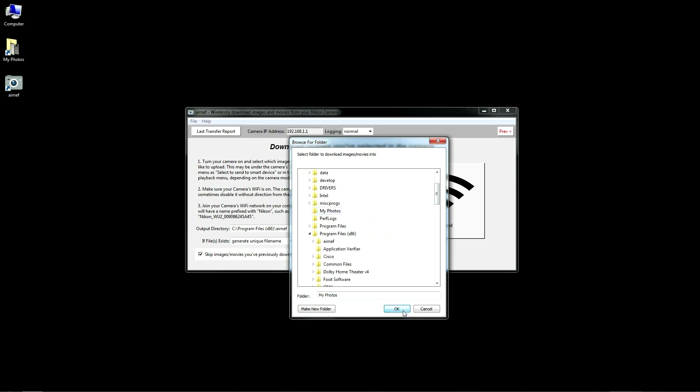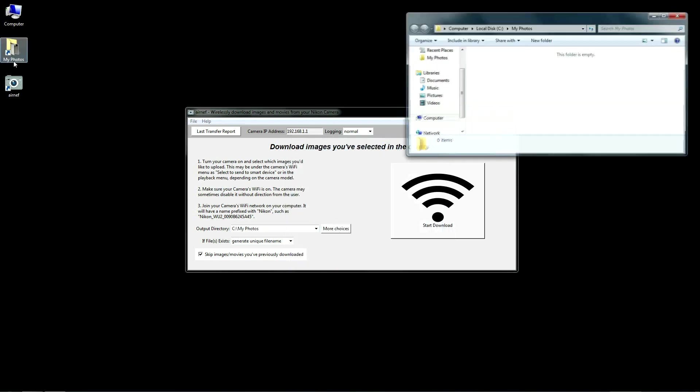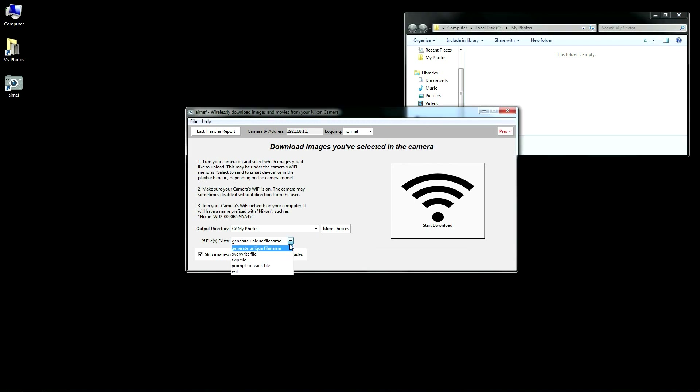You don't want to use this Windows default here since the application directory is not writable and so your images will be placed in the Windows Virtual Vault instead. You can also tell AirNef what it should do if it encounters any files on your system with the same name as the ones you've selected to download.